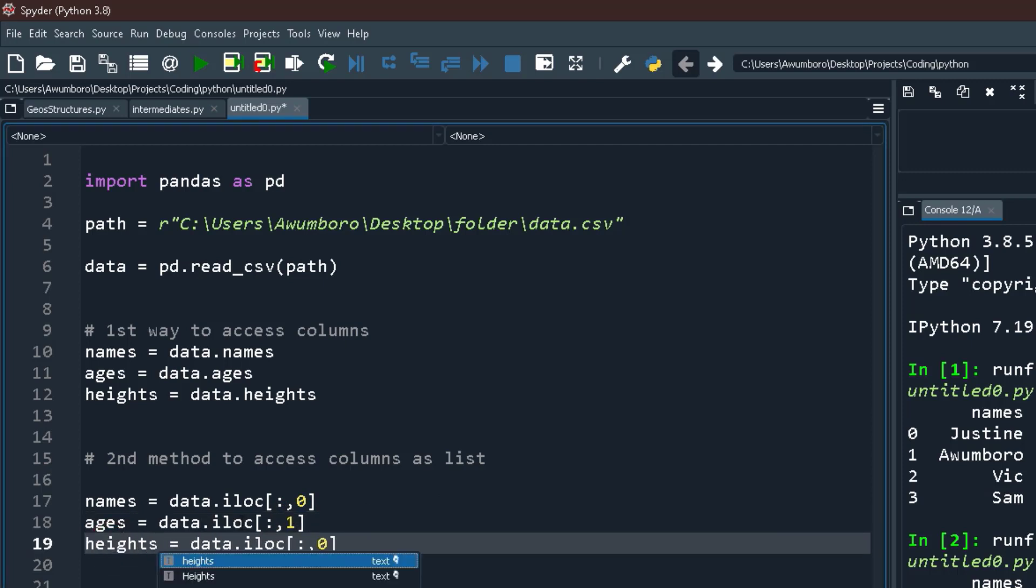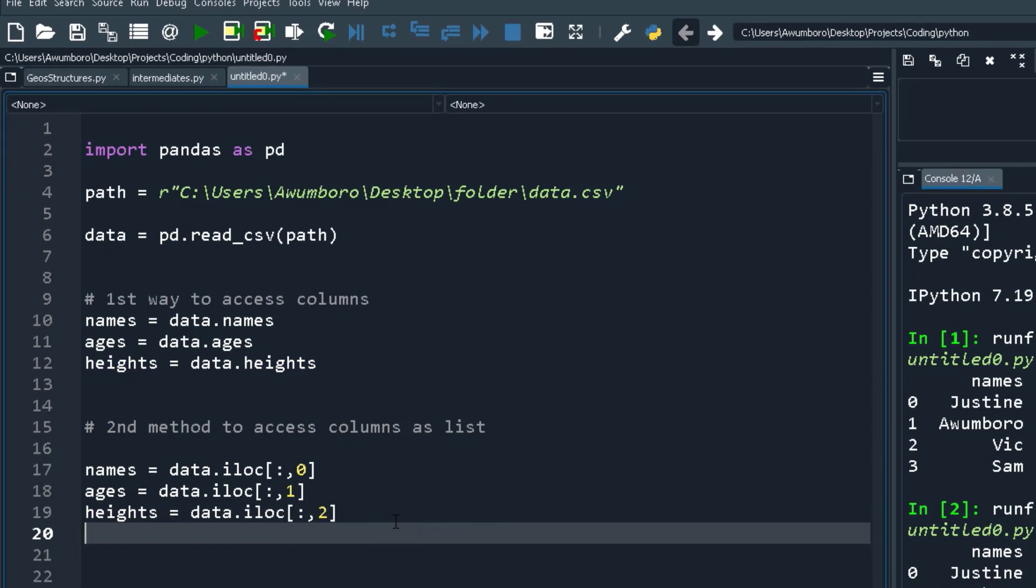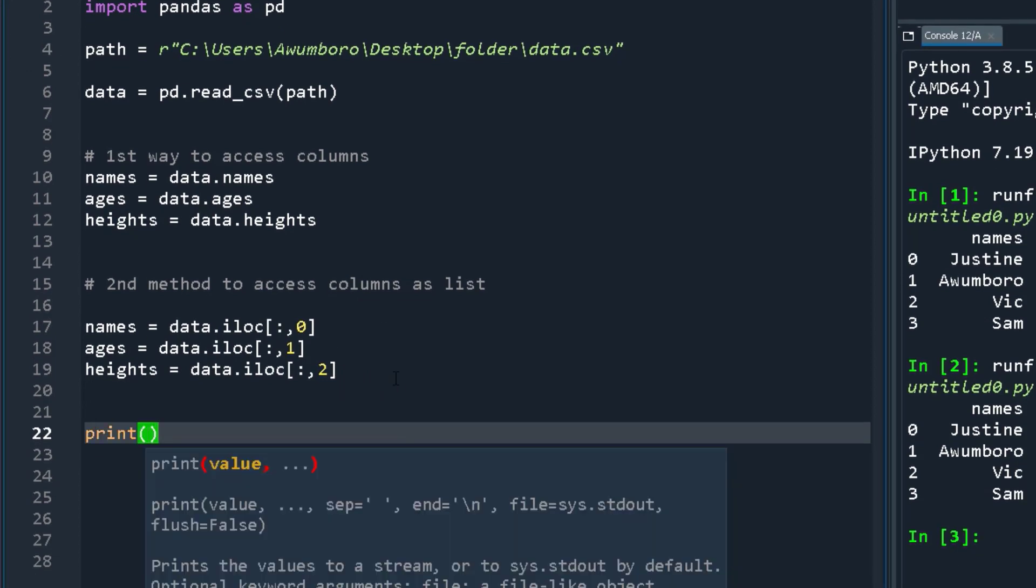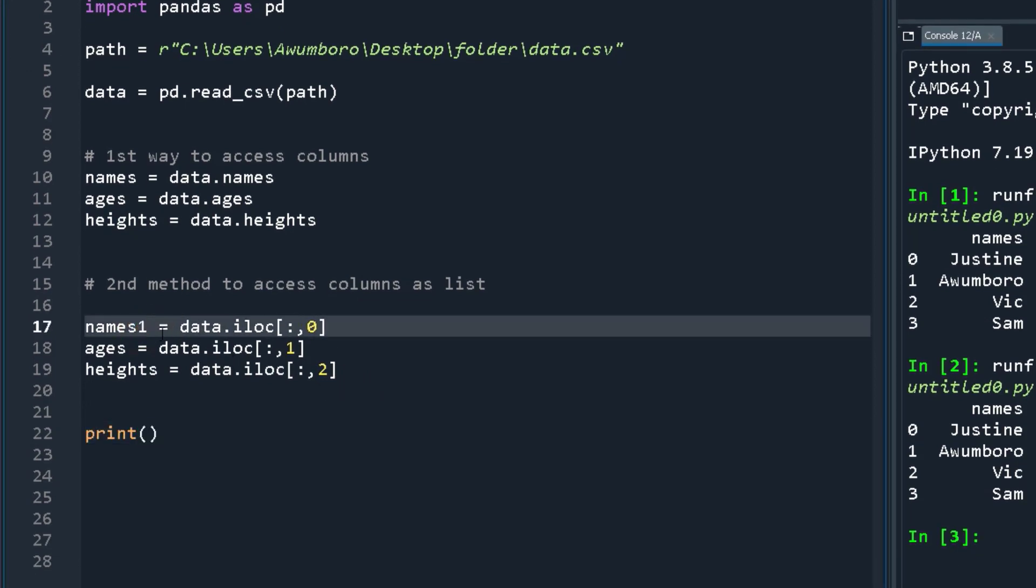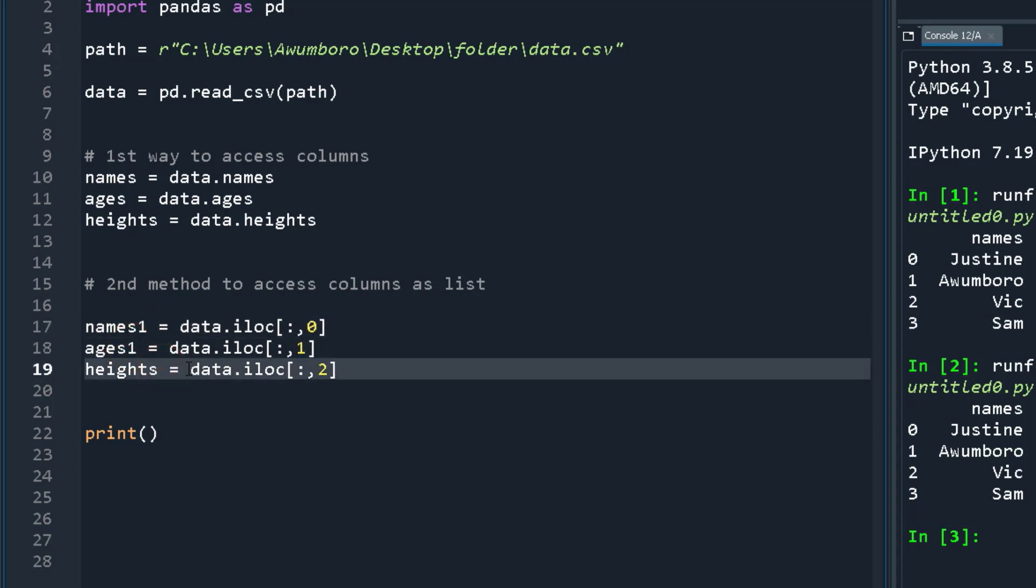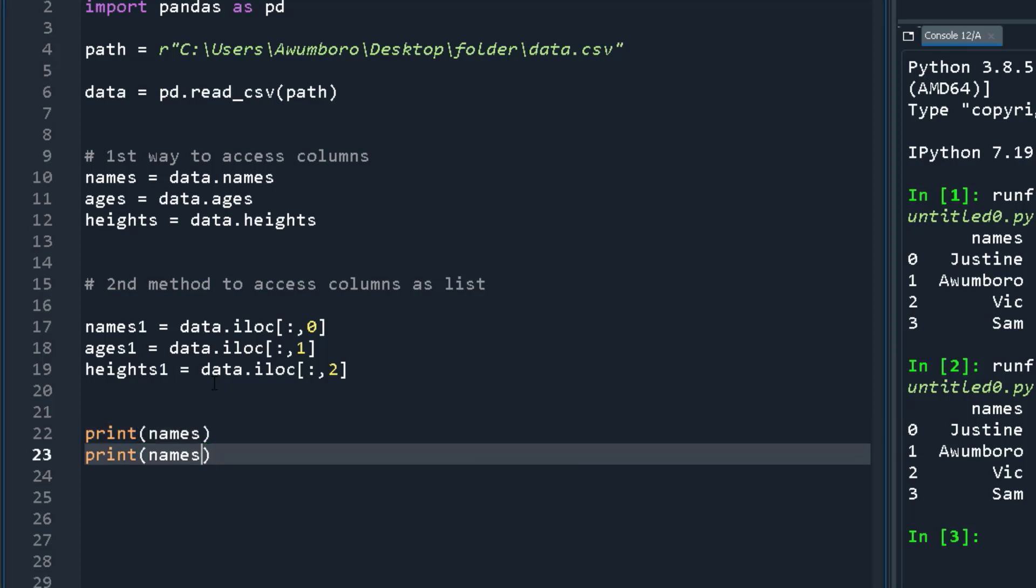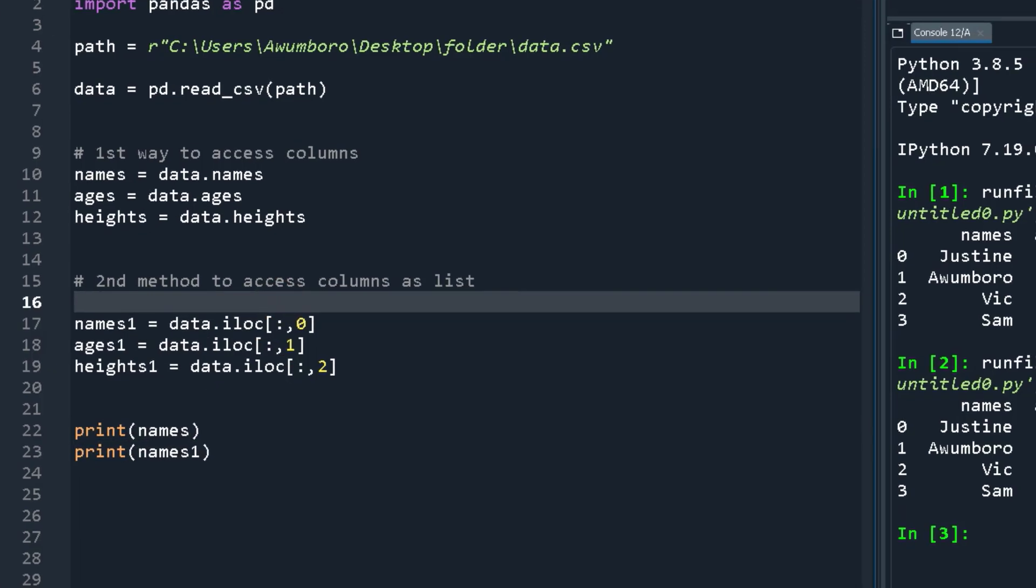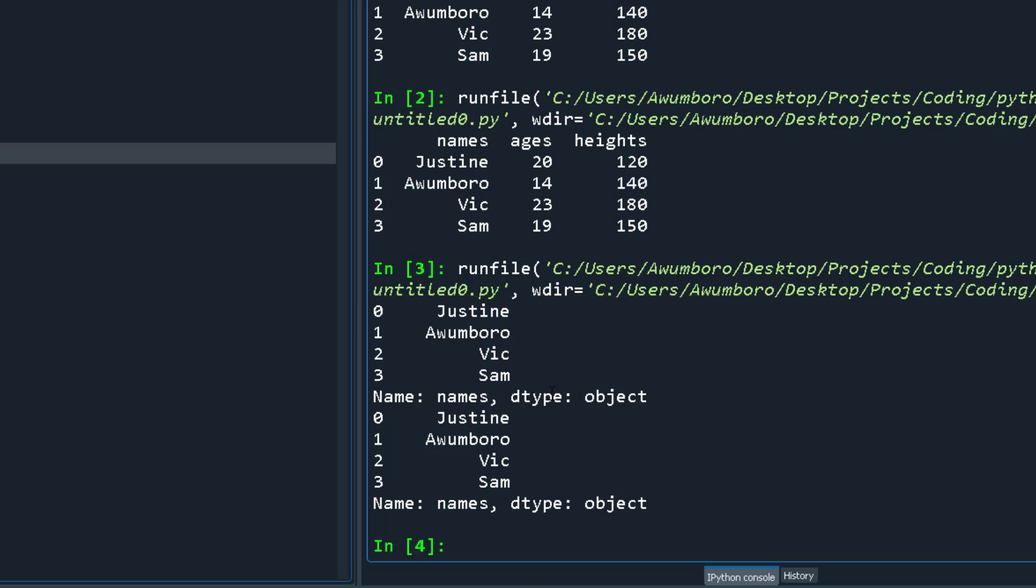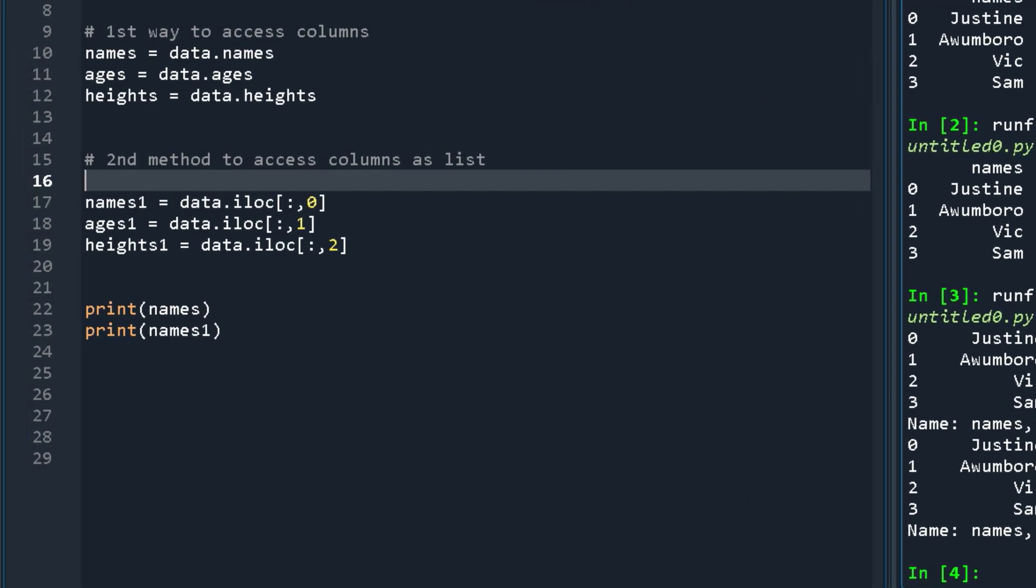All right, and you see that if I print names and if I print names_one, I should get the same values. I get the same values for names and names_one. It's very simple, that's how it works.